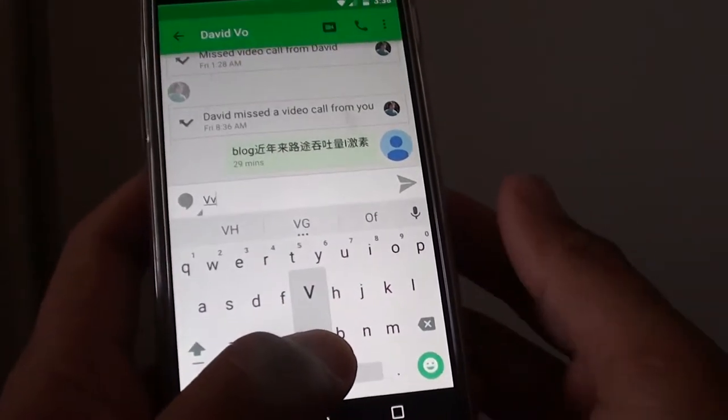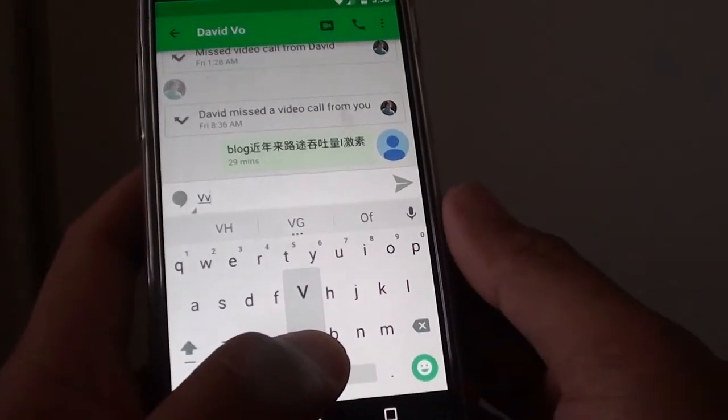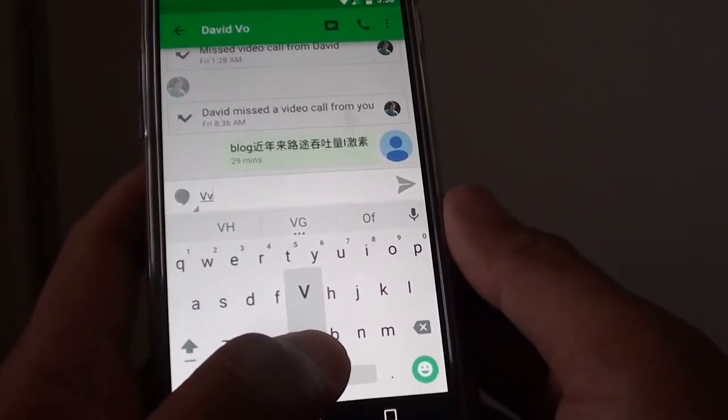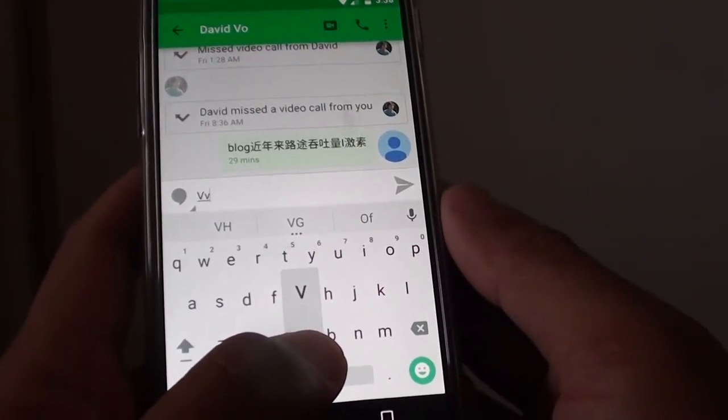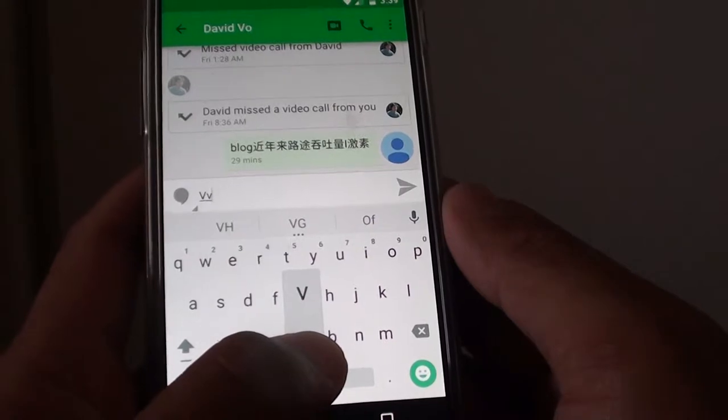How to enable or disable keyboard feedback popup on the Google Nexus 5.